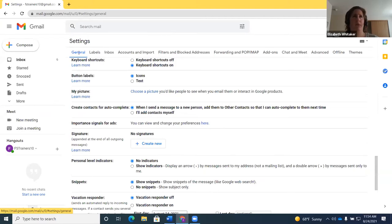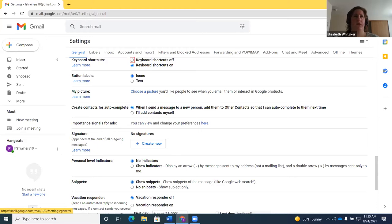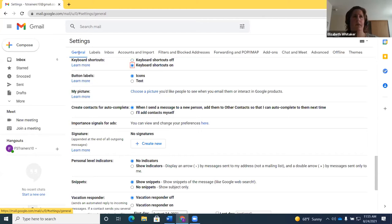Here we have keyboard shortcuts. If I press down arrow, there's a link to learn more about keyboard shortcuts, then 'Keyboard shortcuts off, radio button not checked' and 'Keyboard shortcuts on, radio button checked.' Mine is already on. To turn them on if they're off, you'd arrow to 'Keyboard shortcuts on' and press space to check it.